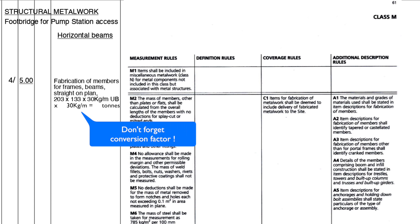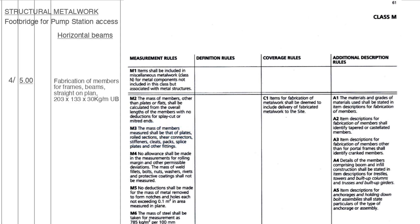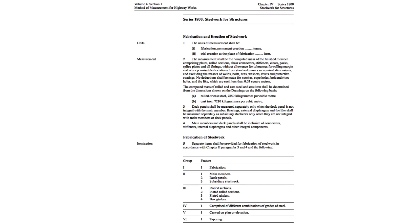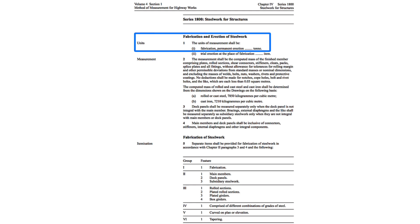Our last method of measurement is the Method of Measurement for Highway Works and steel work for structures is to be found in series 1800. This method of measurement departs from the tabulated format of NRM2 and SESAM4, but the procedure for description writing is not very difficult as we shall see. The layout as you can see is quite different, but as before we are not going into detail as to how to measure under the Method of Measurement for Highway Works, just to focus on description writing. The units are stated up front and as would be expected are in tons for fabrication and erection.